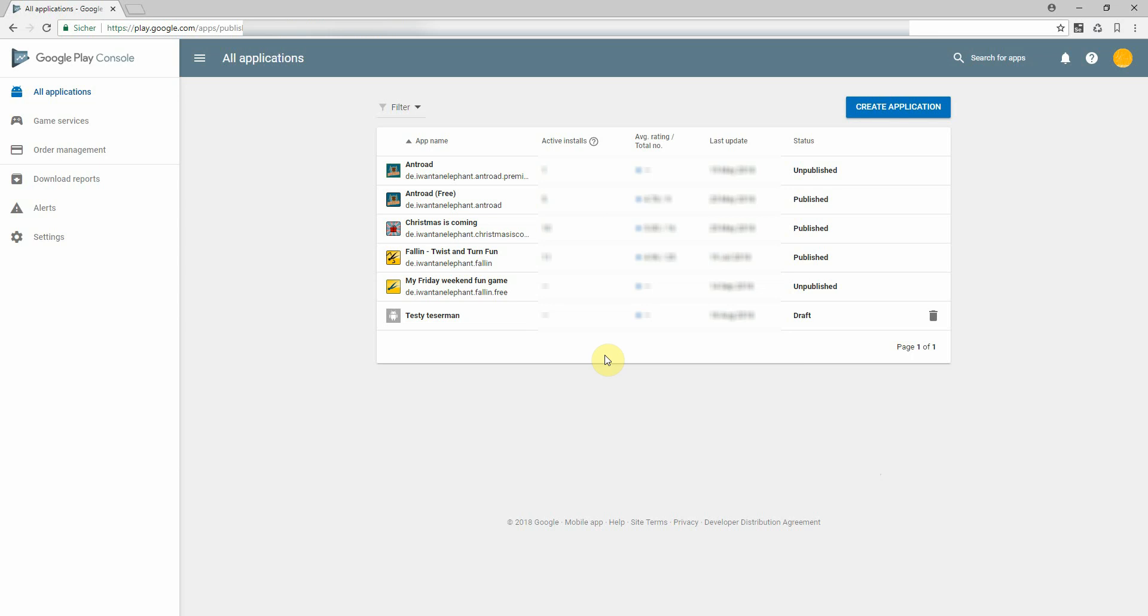Our tool, the App Store localizer, also needs some access to publish metadata automatically. I'd like to show you how this can be set up.